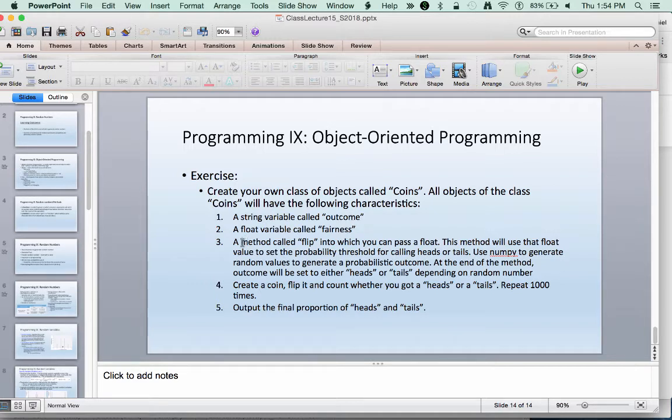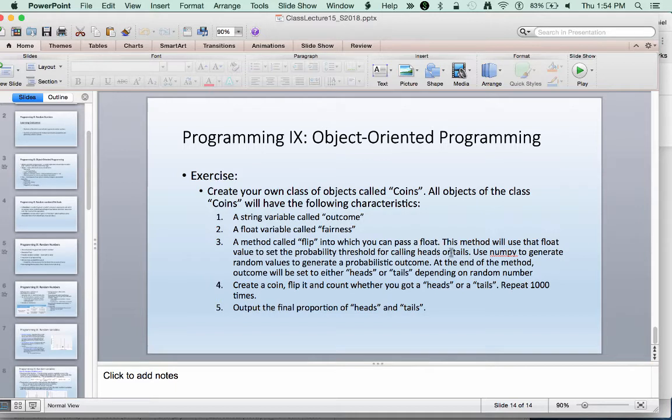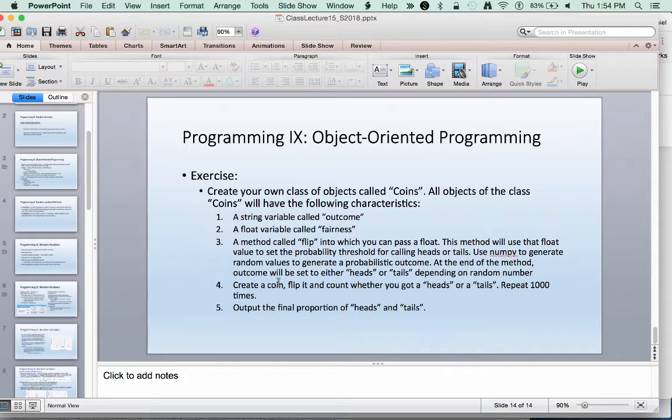We're going to create a method associated with it that allows us to flip a coin and based upon some probability figure out if we're going to get heads or tails from that coin flip. We're going to use NumPy to generate random values that will in turn model what a probabilistic outcome might look like. In the end we're going to report what the outcome was.